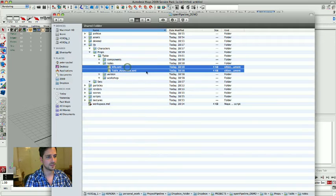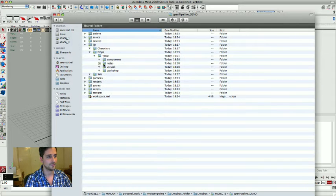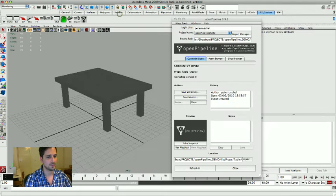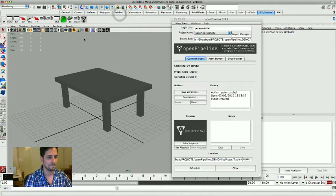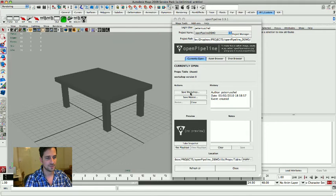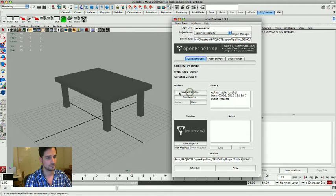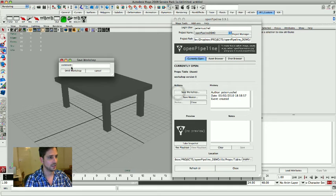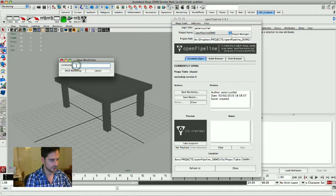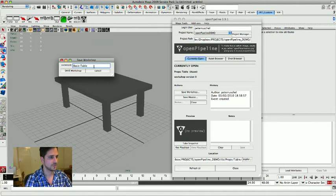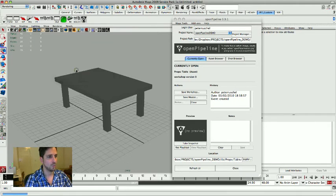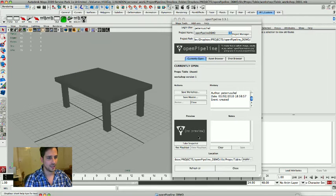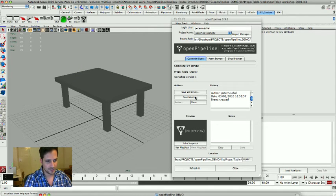At this point nothing has been written into the folders right now except some XML files that are necessary for note keeping track of what you've been doing, but it's still pretty much automated. From here I'm gonna say save workshop and give it a note. Alright, basic table save workshop.